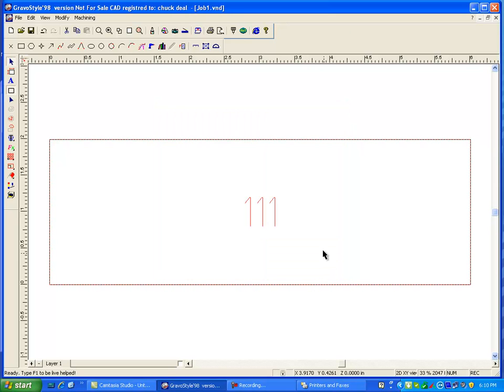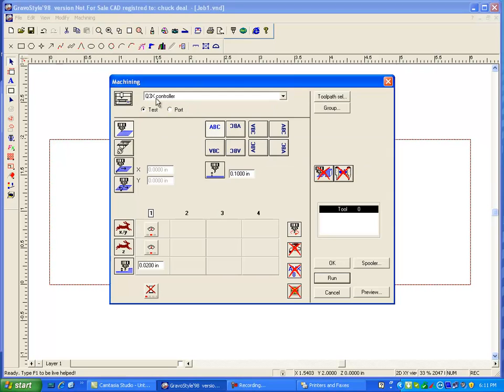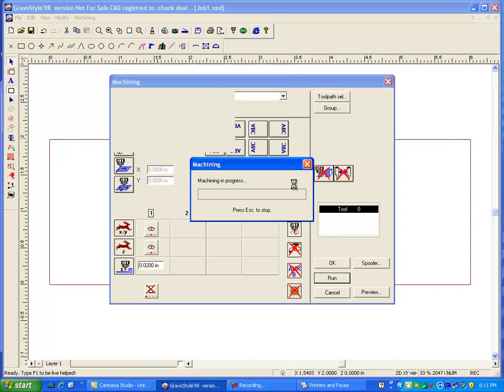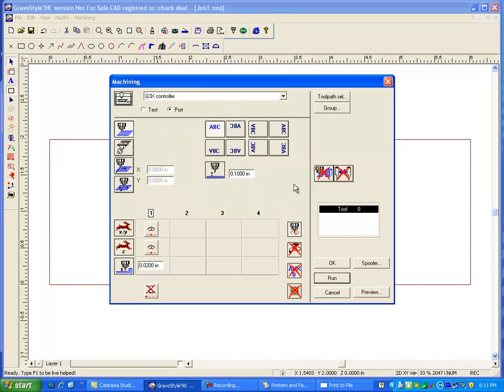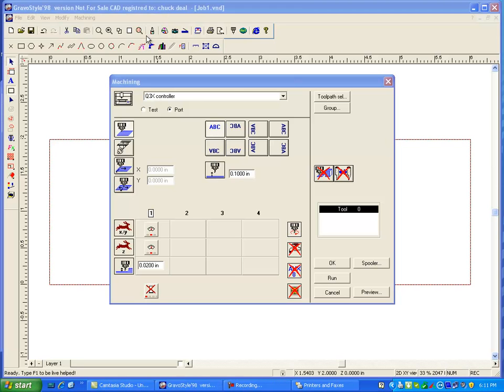And now when I go to send this, click on close, machining. If I put it to port and I say run, it should bring up a dialog box, print to file here. And I have to give it a name. Fred's file. And I'm not sure exactly where it puts it.